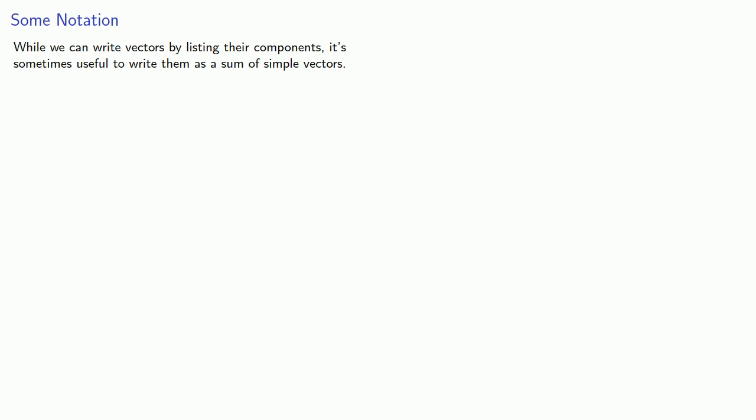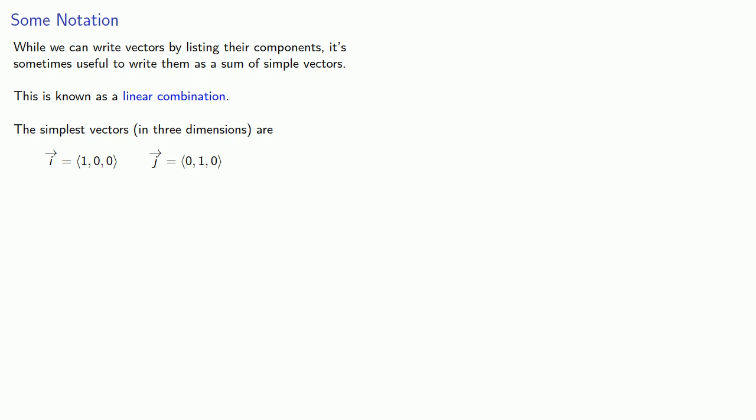While we can write vectors by listing their components, it's sometimes useful to write them as the sum of simple vectors. The sum of simple vectors is what's known as a linear combination, and the simplest vectors in three dimensions are i, which is the vector 1, 0, 0, j, which is 0, 1, 0, and k, which is 0, 0, 1.